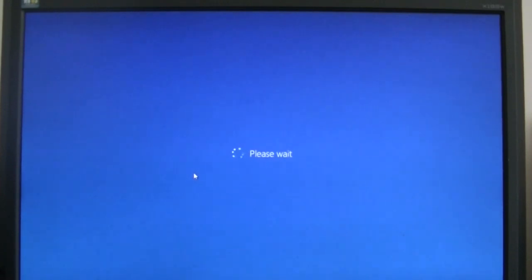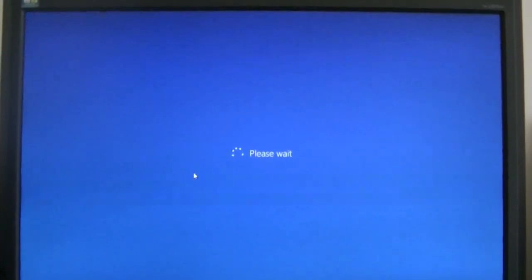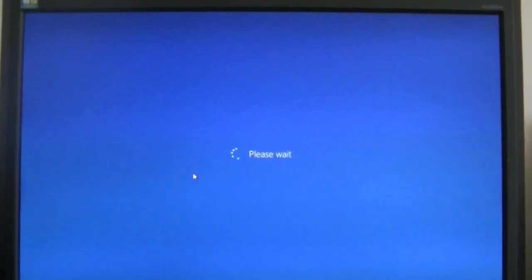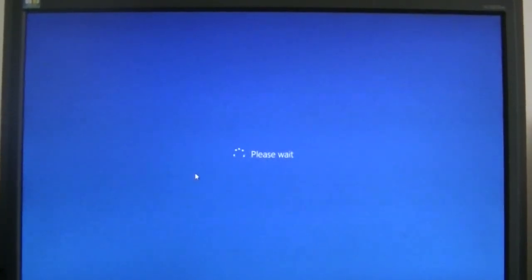Sometimes it will take a while. So, there you have it. This is the all new Windows 8 and Windows 8.1 boot manager.